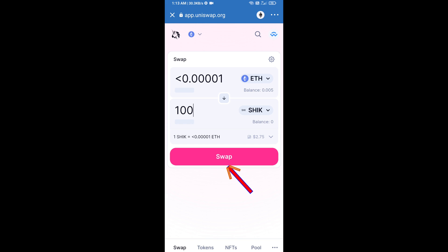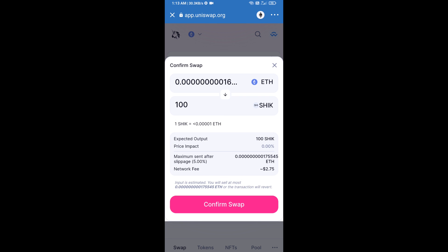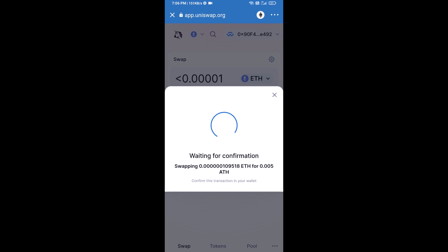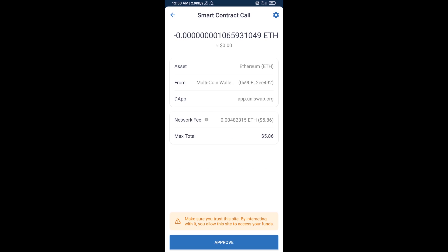Click on Swap. Here you can check the transaction details, then click on Confirm Swap and click on Confirm. After that, you will add this token manually to Trust Wallet — go to Trust Wallet.